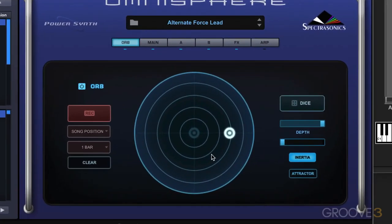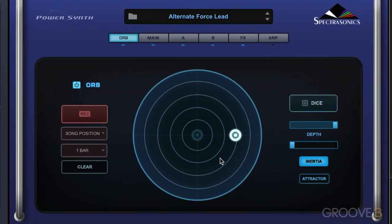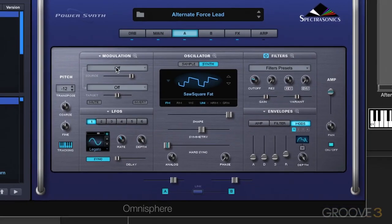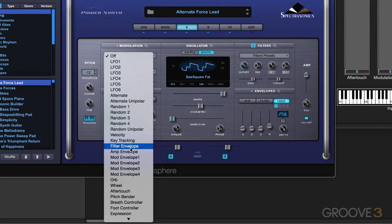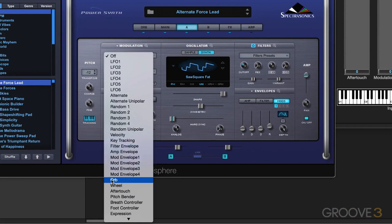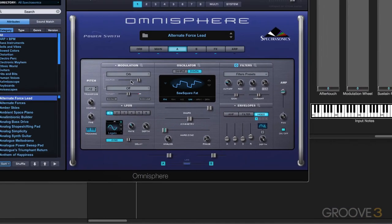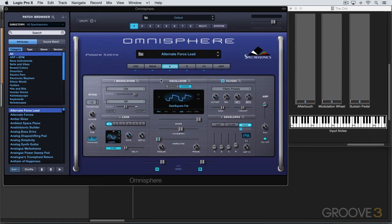Finally, the Orb itself can be used as a modulation source — it refers to the dice when you press it and randomize. When we go into our sources, you'll see LFOs, some random elements, mod envelopes, different controller gestures, and Orb. So you can use that to modulate parameters. See you for more in the next video.